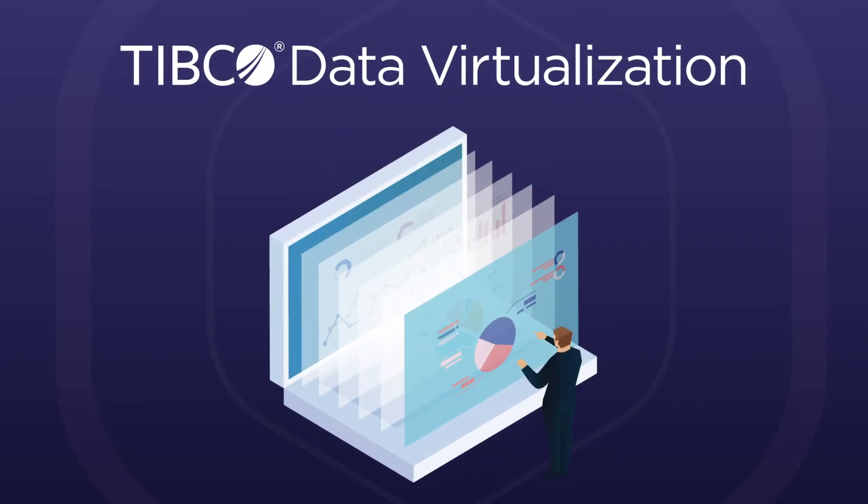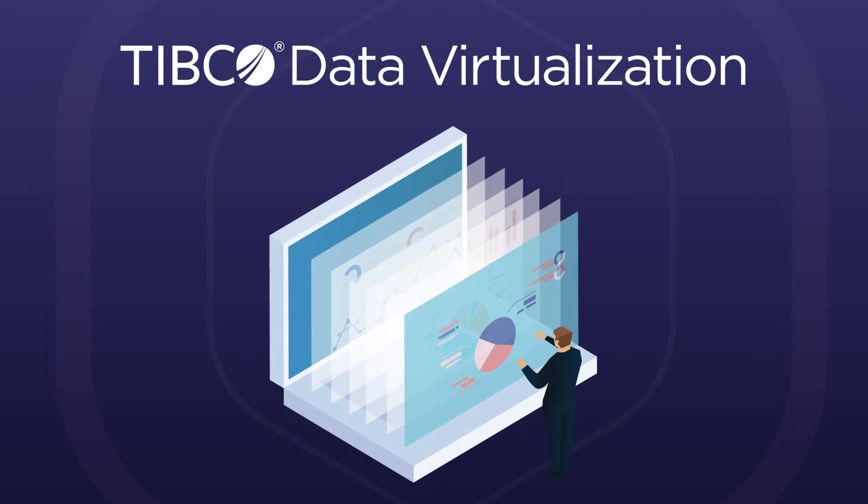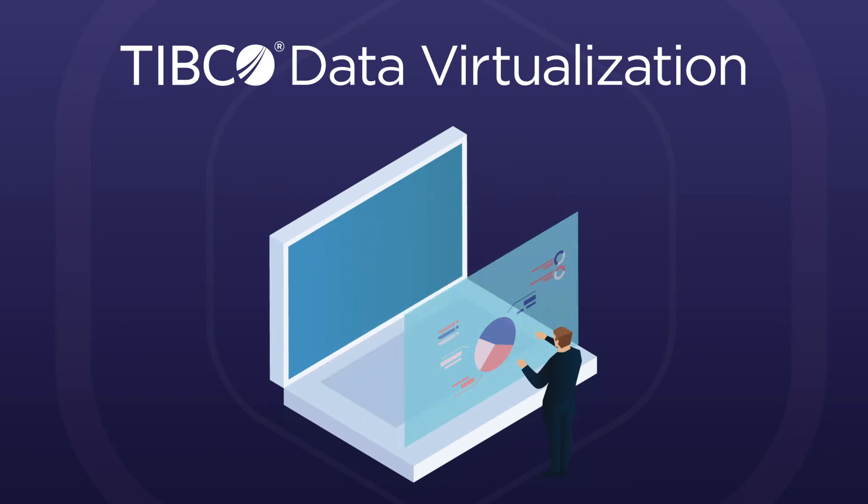TIBCO Data Virtualization simplifies data management and access so you can successfully use all your data.